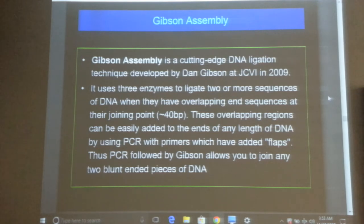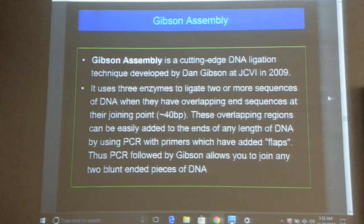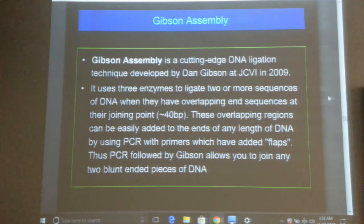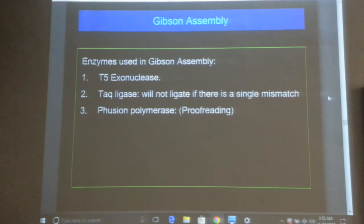Do you know the rules for open reading frames? To detect an open reading frame, you divide the sequence by 3 and you should get a whole number. The three enzymes required for Gibson assembly are: T5 exonuclease, Taq ligase, and fusion polymerase.